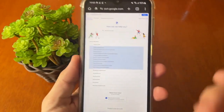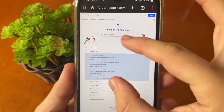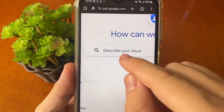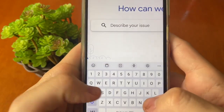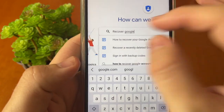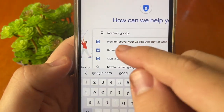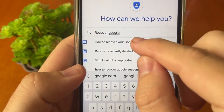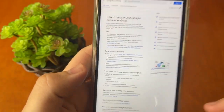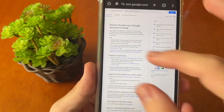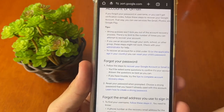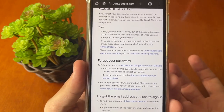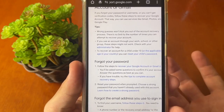It will show this screen, this main page of Google Help. In this screen, you need to go to this line and describe your issue and write "recover Google." It will show many options. You must tap on the first option: how to recover your Google account or Gmail. Tap right here and it will show many pieces of information. All the information that this page will show you will depend on your situation, because each person and each case is a case.